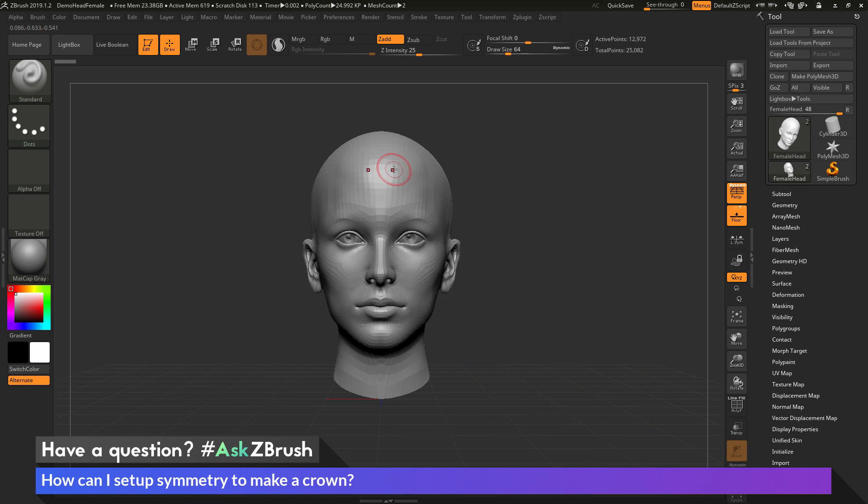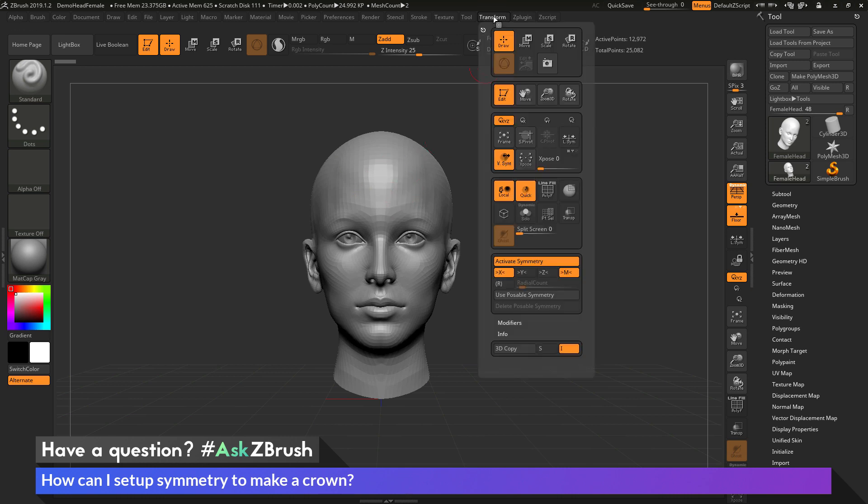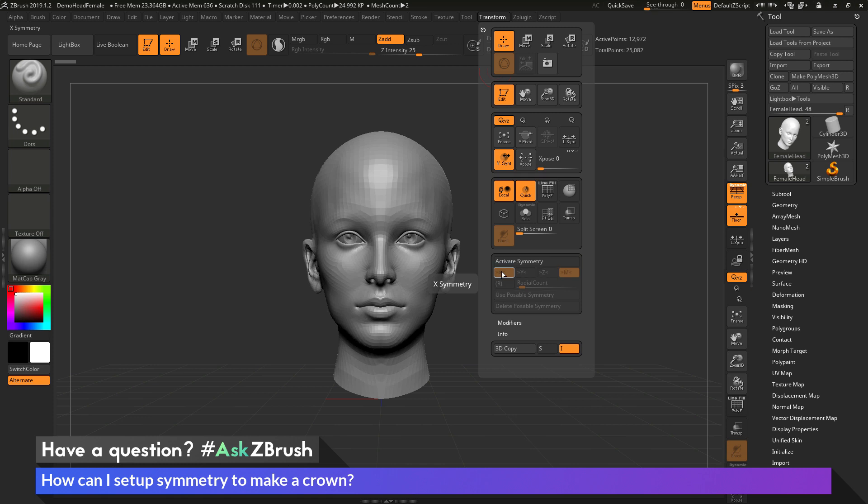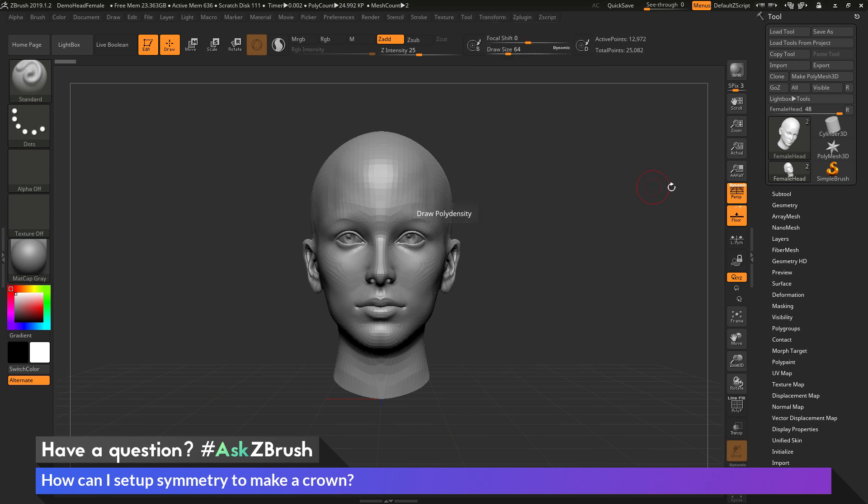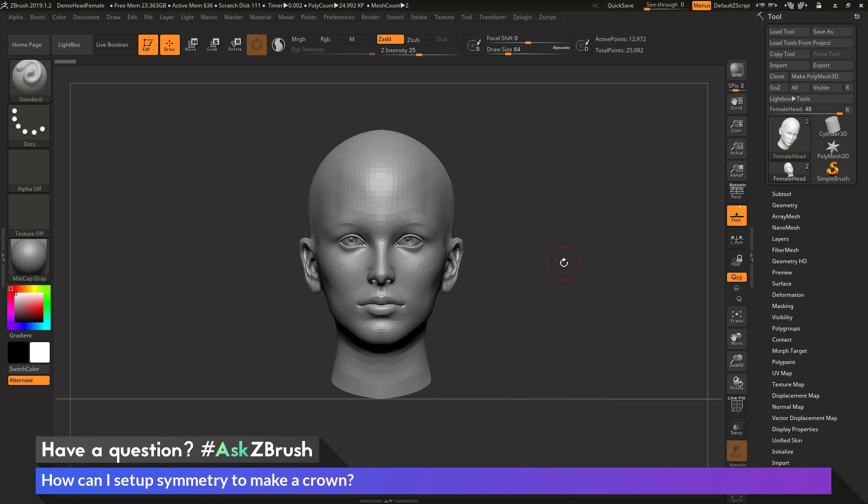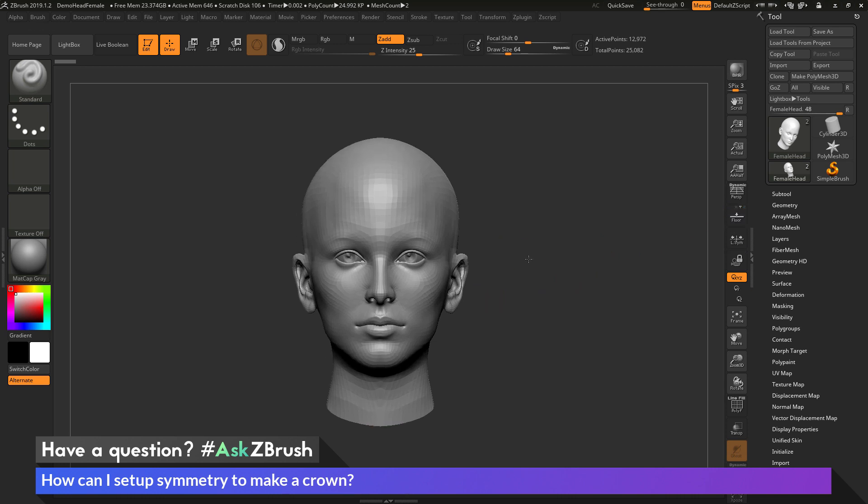So first I want to make sure I have symmetry turned on so I'm going to come up here to the transform area and make sure that activate symmetry is turned on and then it's also in the X axis. And you can press X on your keyboard to toggle symmetry as well. Then I want to get out of perspective so I'm going to come over here and turn perspective off. I'm also going to turn off my floor grid here.